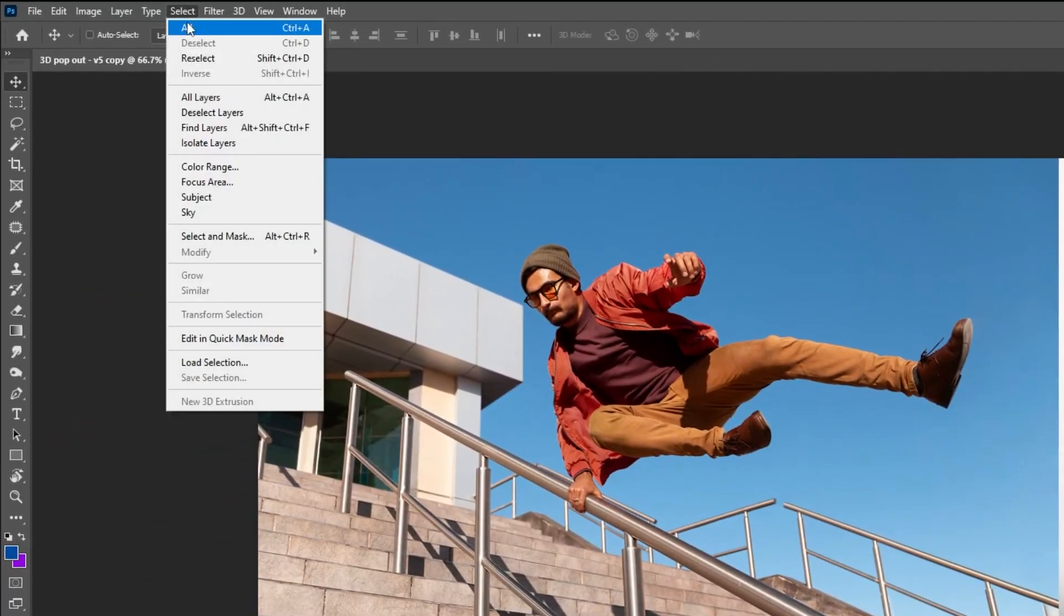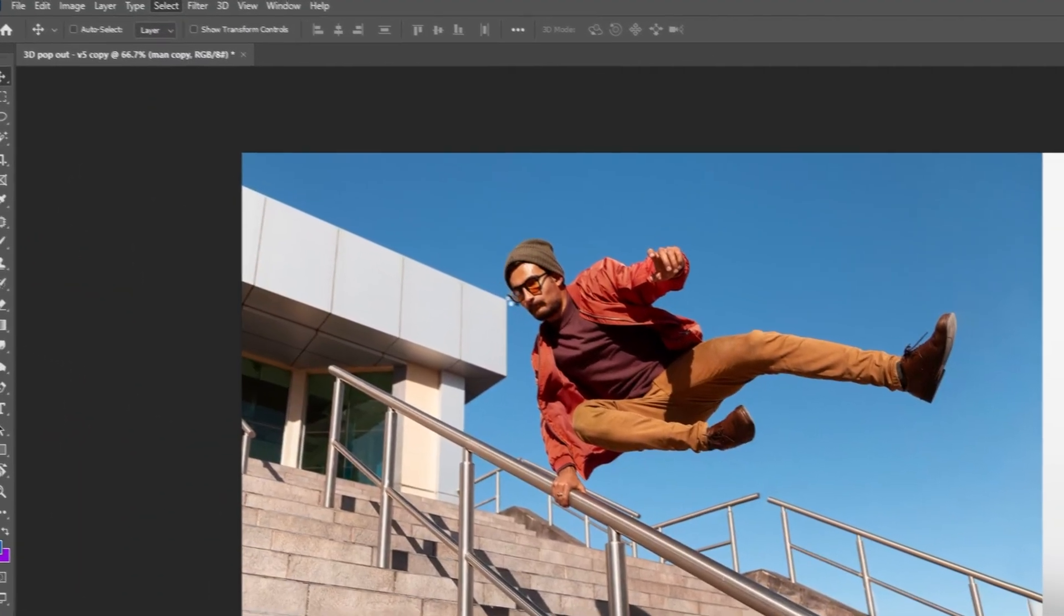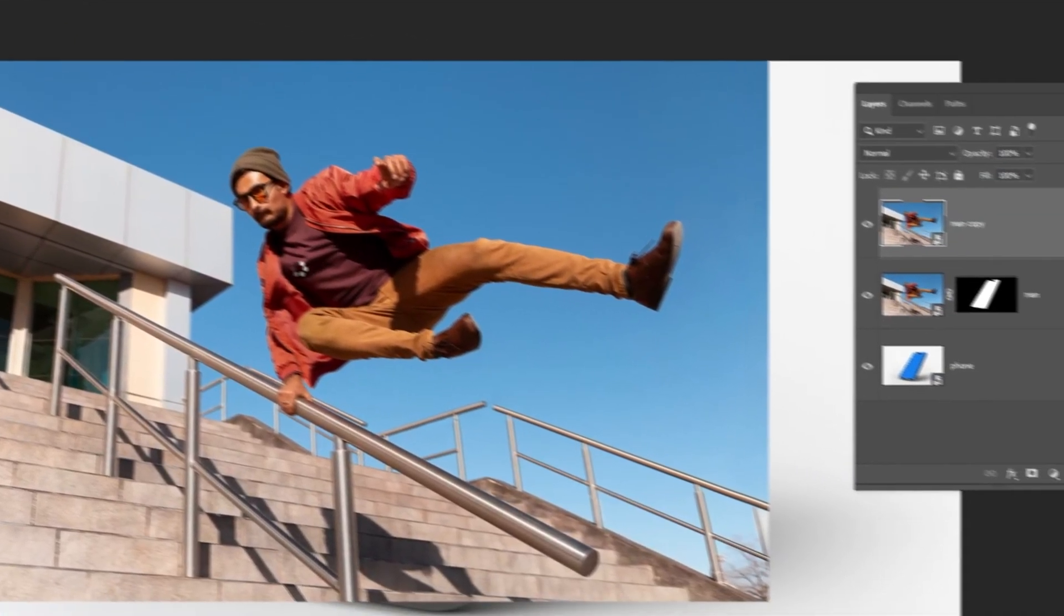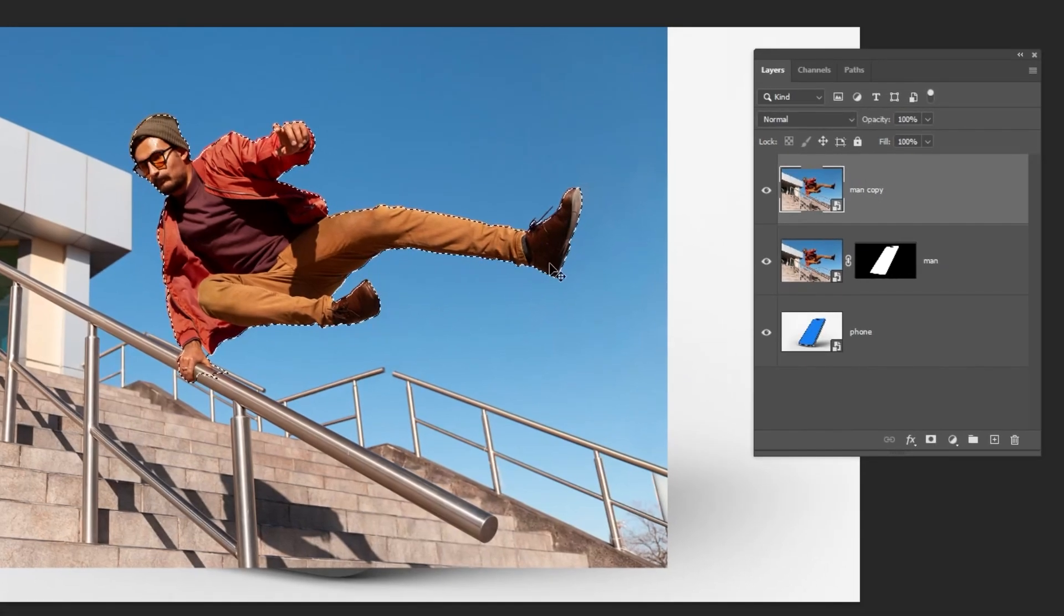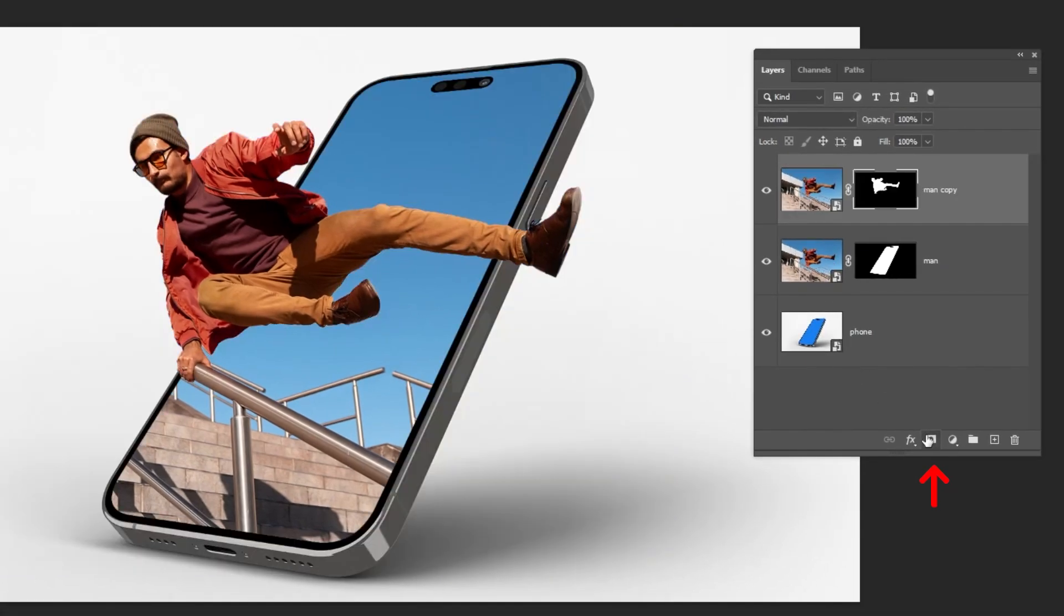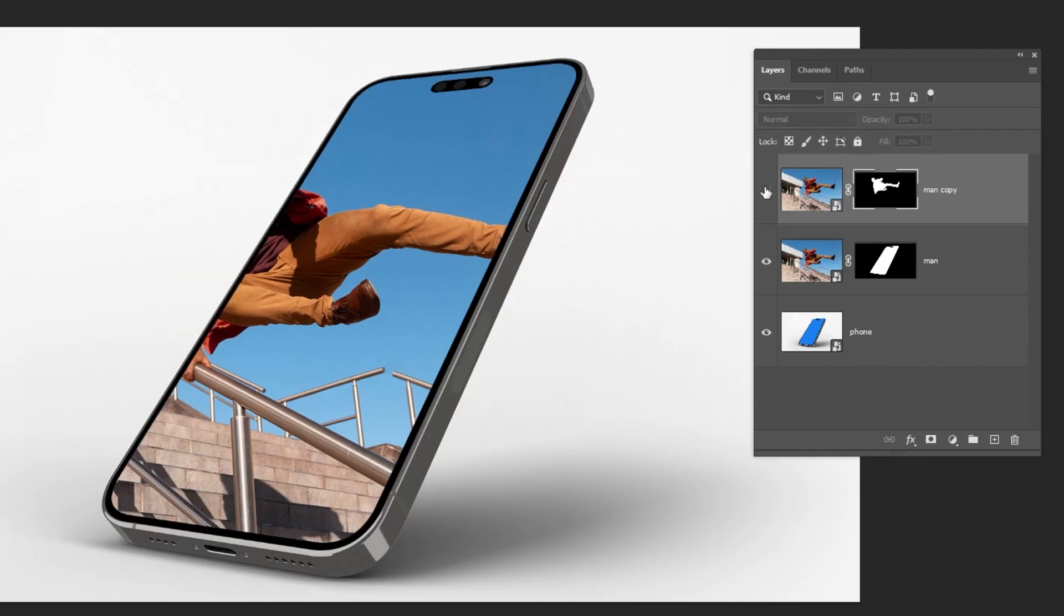Choose Subject, wait for it, then add a layer mask. That's it. Now we have the